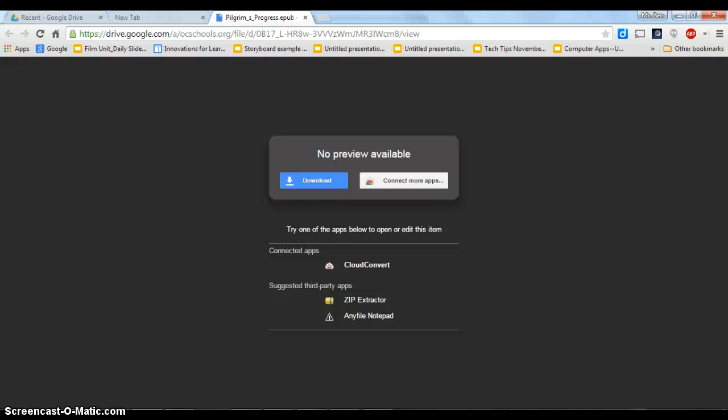Okay, in this brief tutorial I want to show you how to read an EPUB book on your Chromebook.